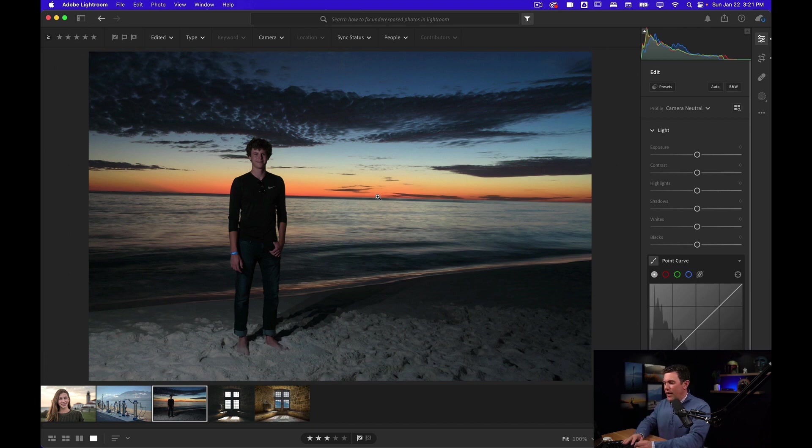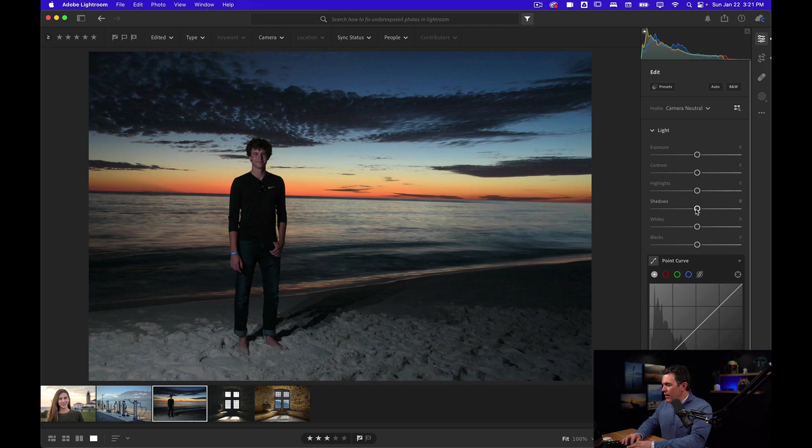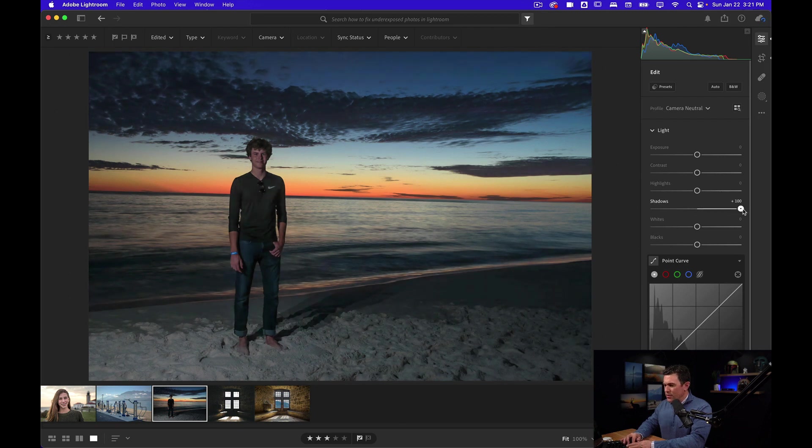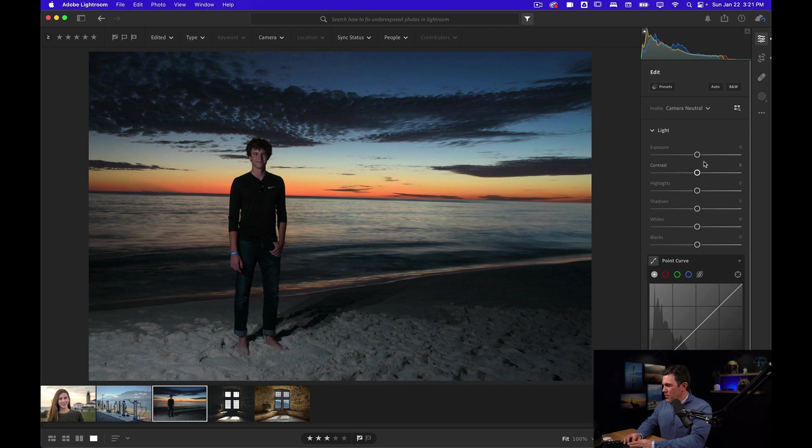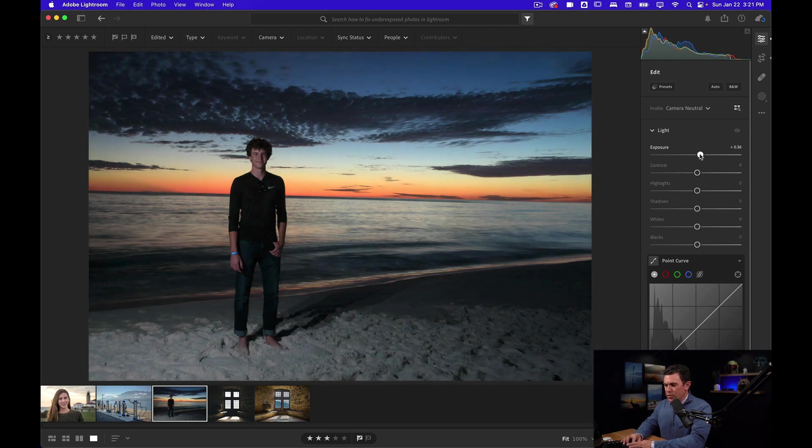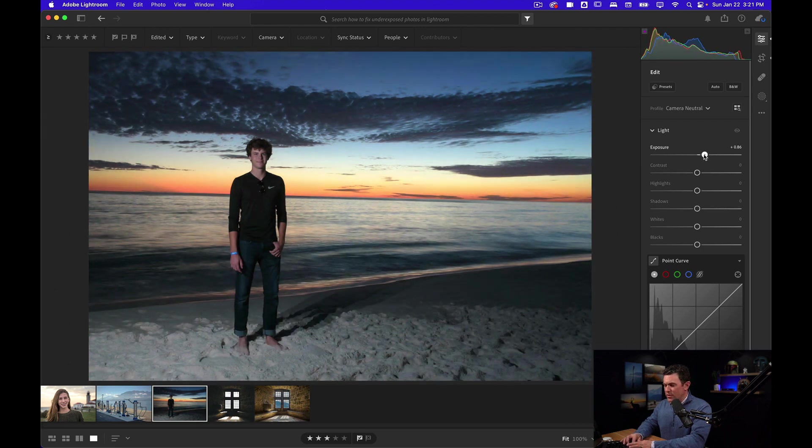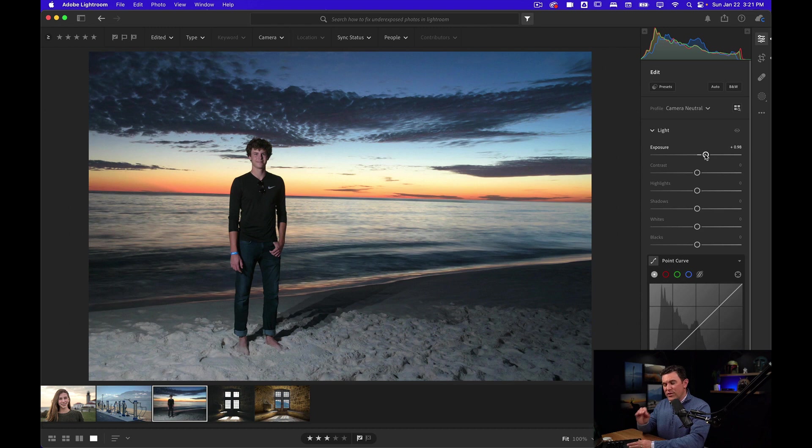Now I want to keep that. I don't want to wash that out. So I could again bring up the shadows, but it's kind of washing him out a little bit. It's not really what I want. So maybe I'll come to the exposure. Now this is reducing the richness in the sky.